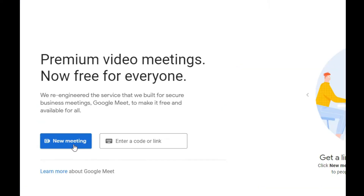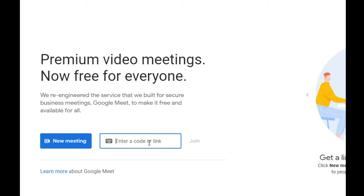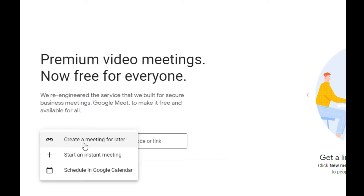On the dashboard, we have a 'New Meeting' button, which helps you schedule a meeting. We also have 'Enter a code or a link,' which means if you've already scheduled a meeting you can put in the meeting link here to join. Let's first create or schedule a meeting and see how it goes — I'll click on the 'New Meeting' tab.